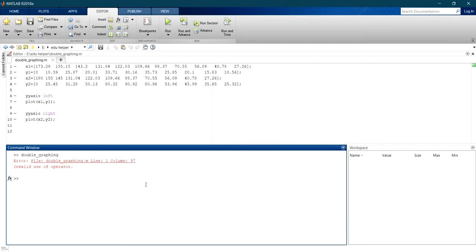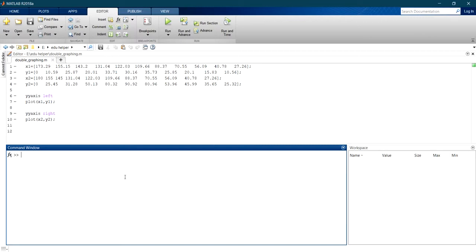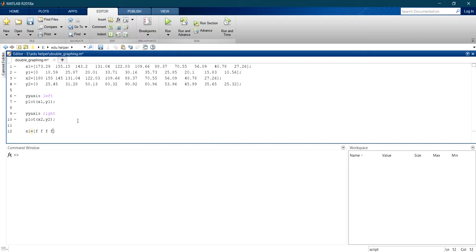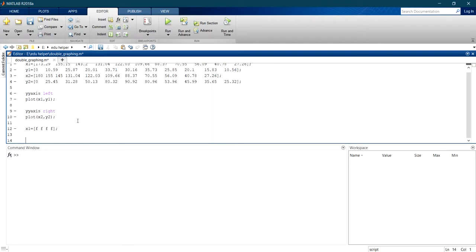First clear the workspace by entering clear command on the command window. Go to the editor window and enter your plot coordinates as a matrix. Enter the coordinates between the square brackets. Add a space between two coordinates when entering. Also add dot comma to end the line.